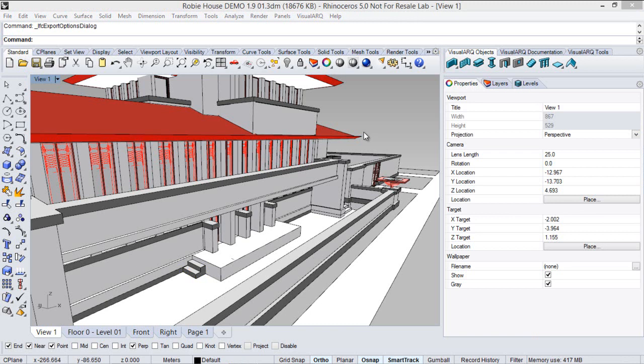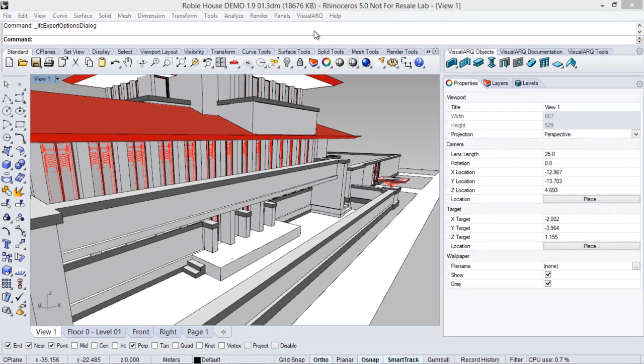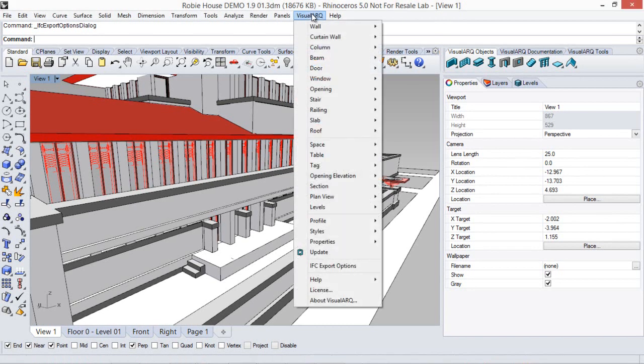There is the option also to assign these IFC types by layer from the IFC export options command, that can be found under the VisualARQ pull-down menu, here.